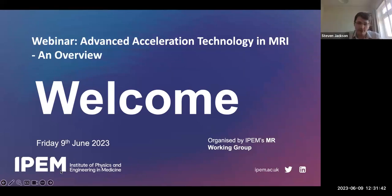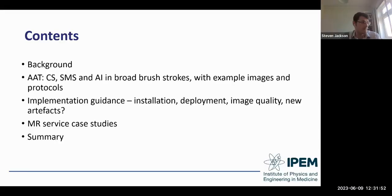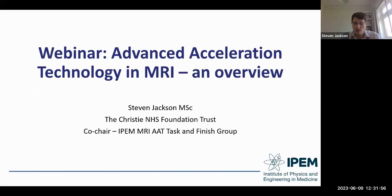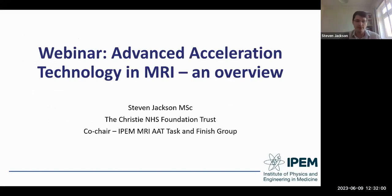Thanks very much Pauline. I'll get my screen shared and we'll get started. Just make sure everyone can see that screen.